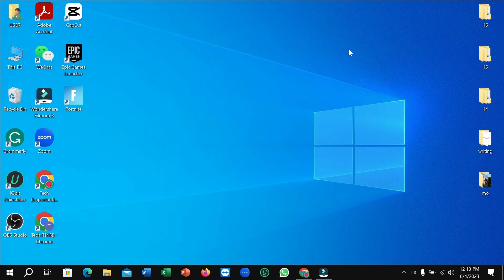Hello everyone, welcome back to my channel. Today in this video I'm going to show you how to download and install Asphalt 9 on your Windows PC or laptop. So let's begin.